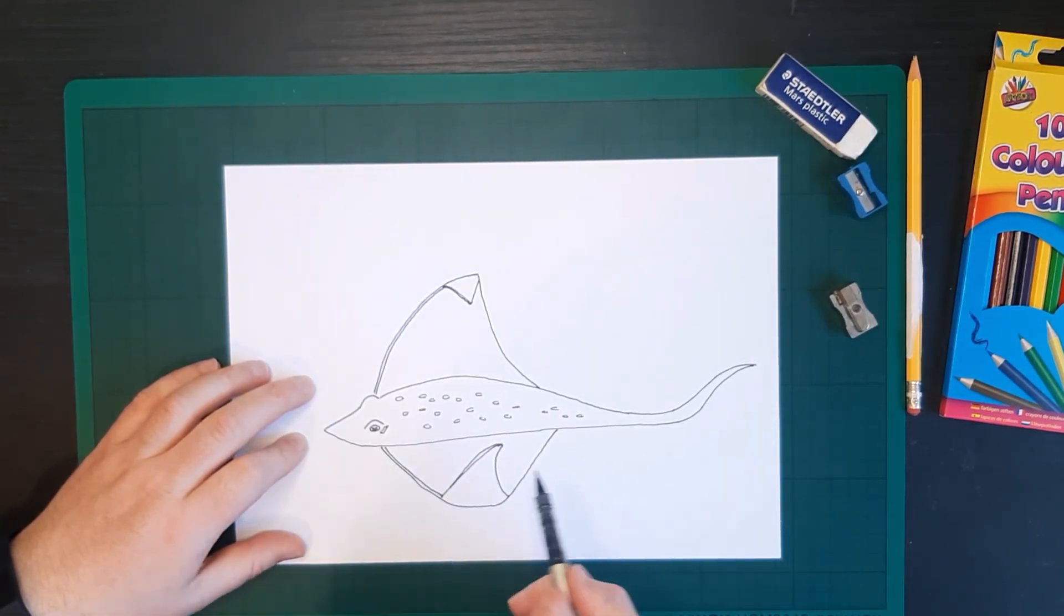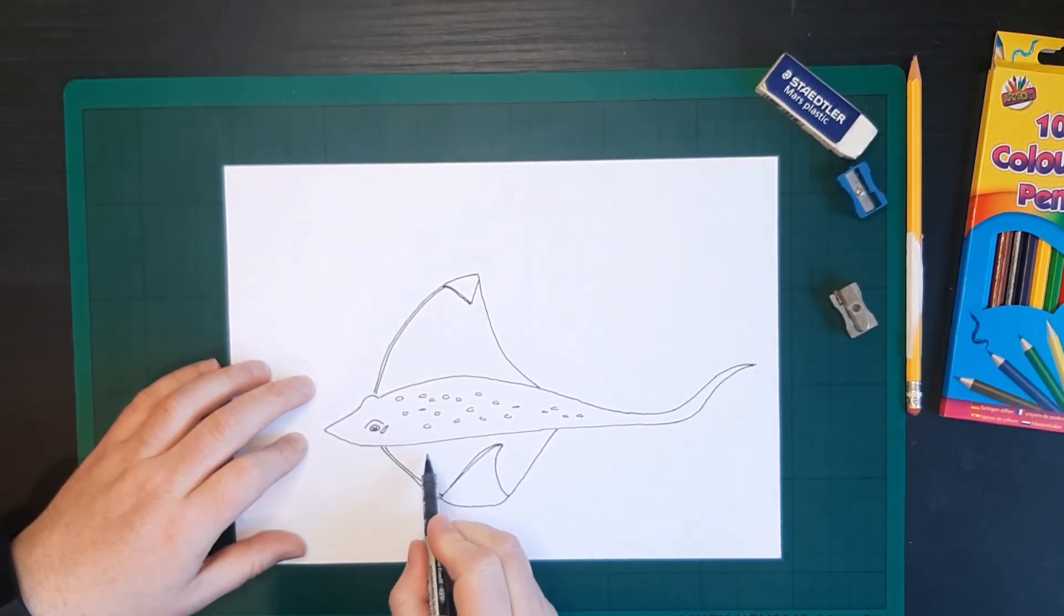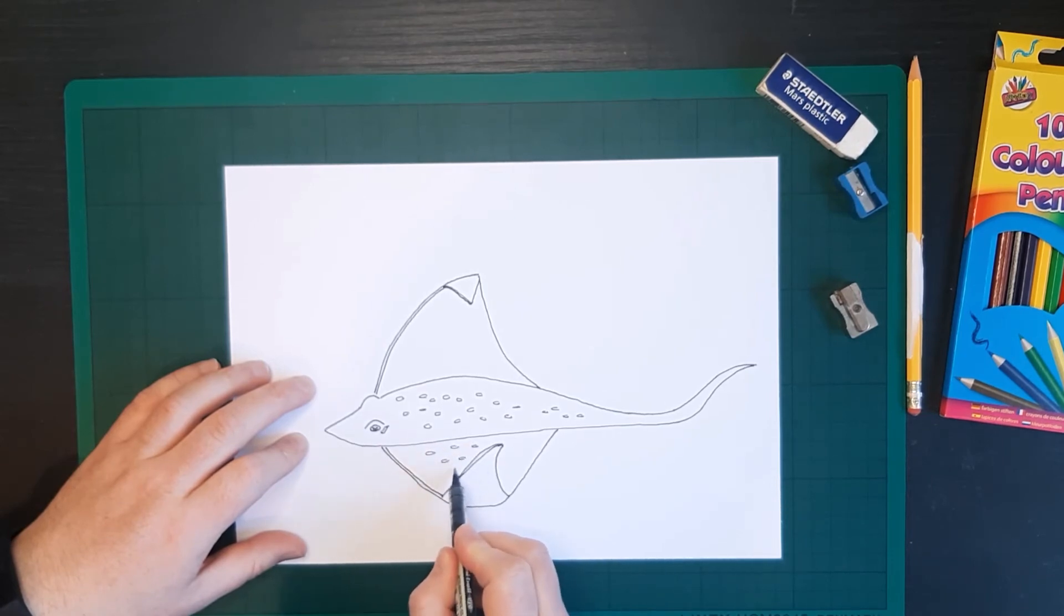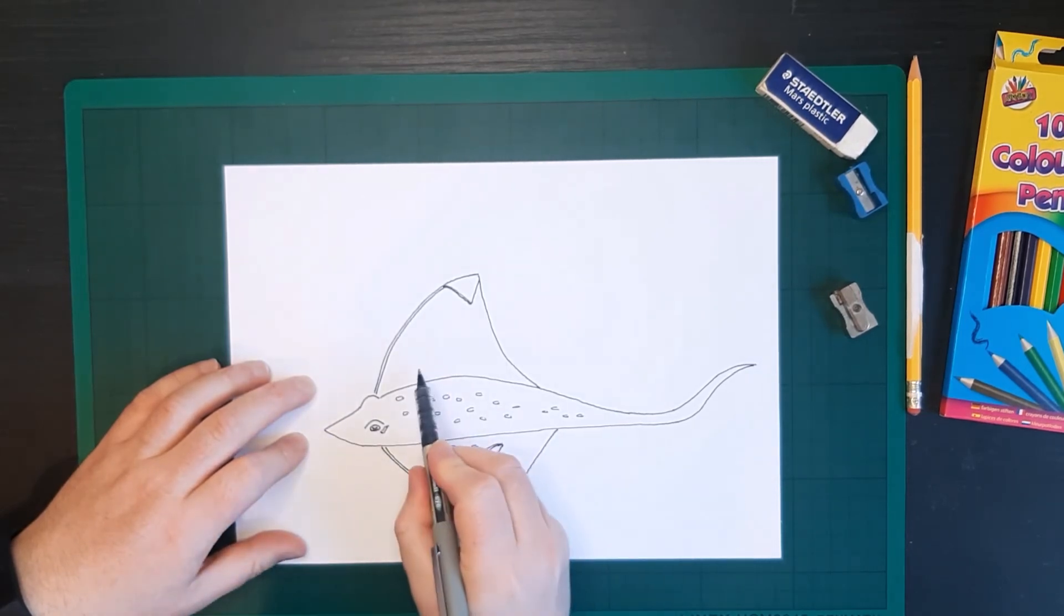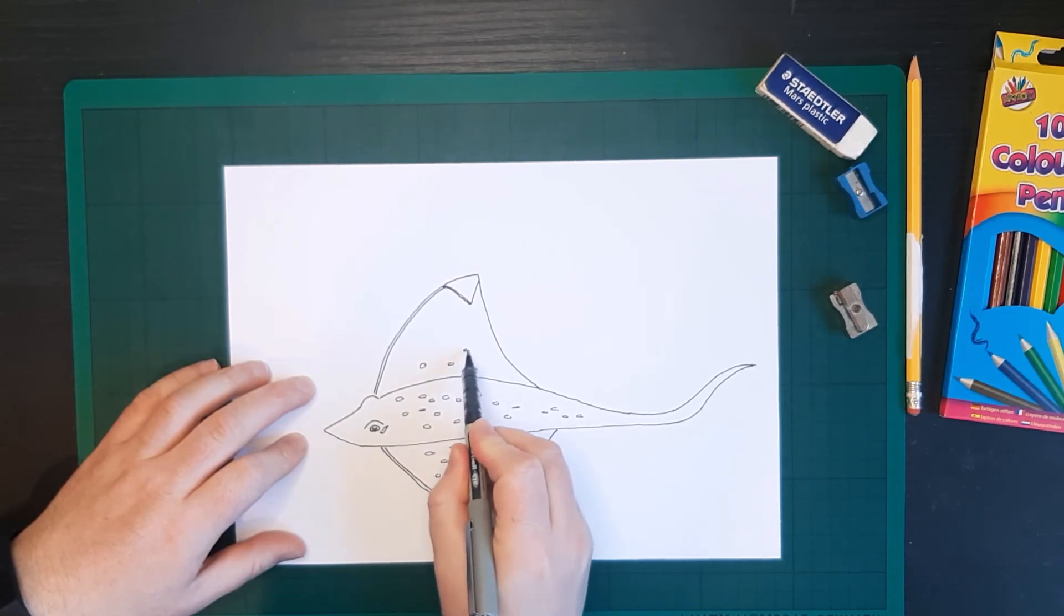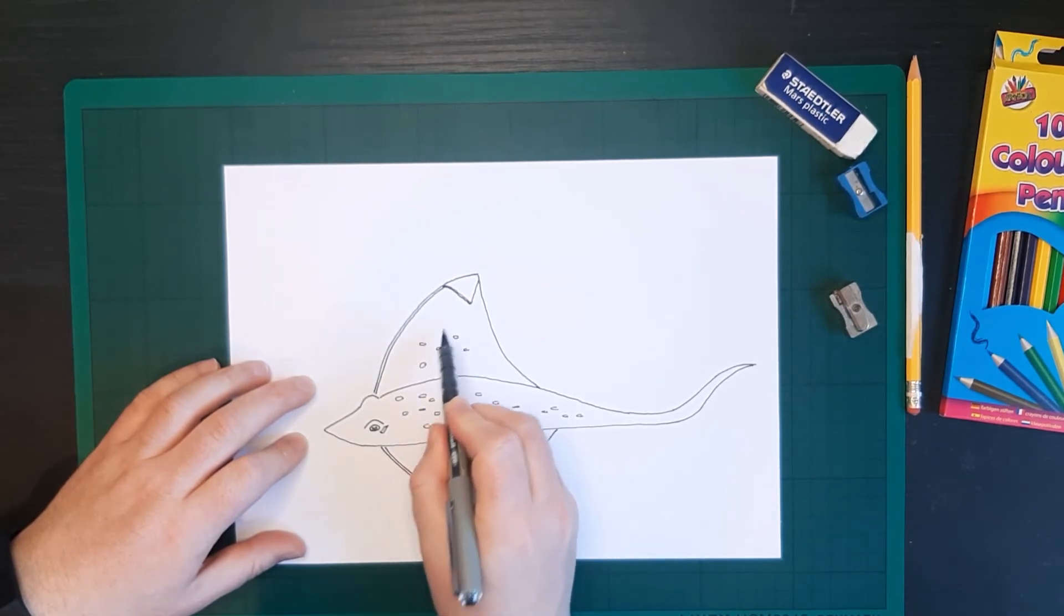Okay, and we're going to continue them onto the wings. So we'll do a few down here. And we'll do a few up here.